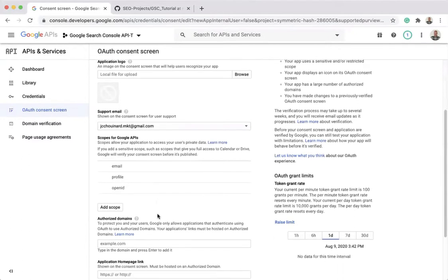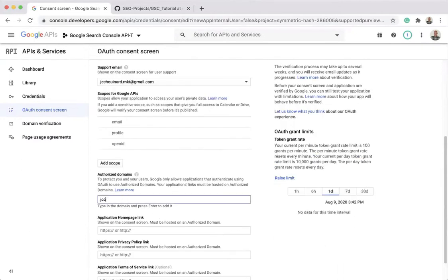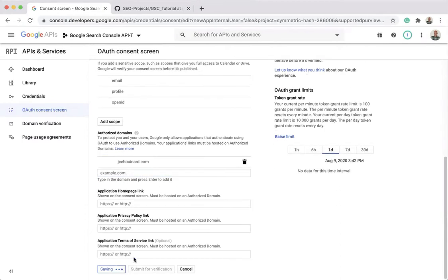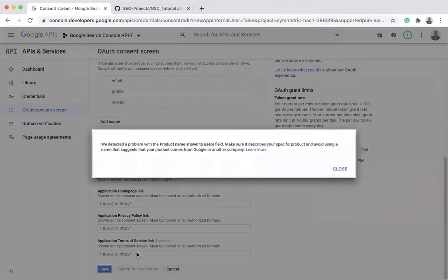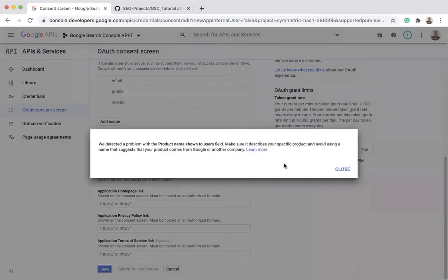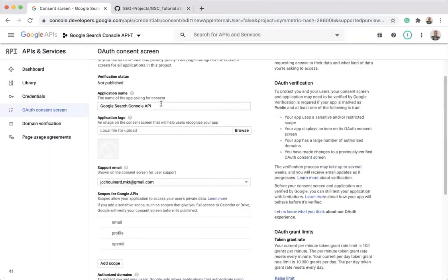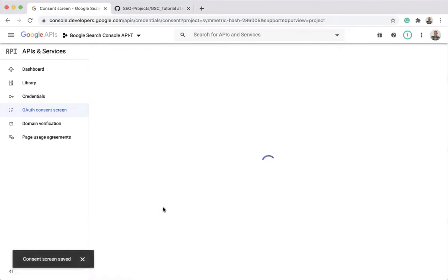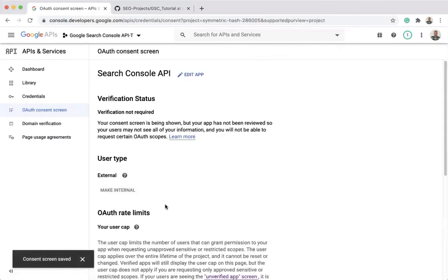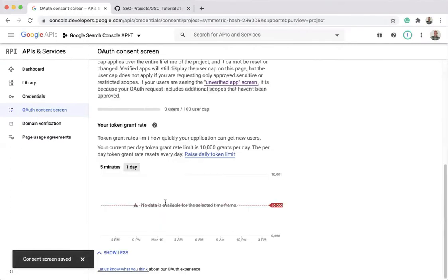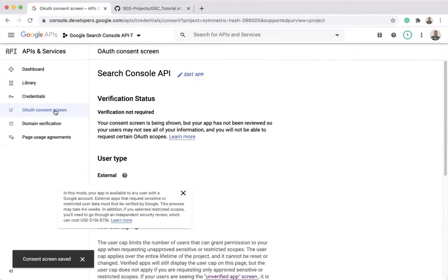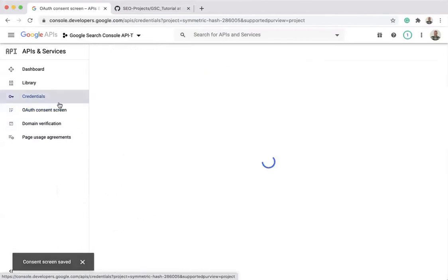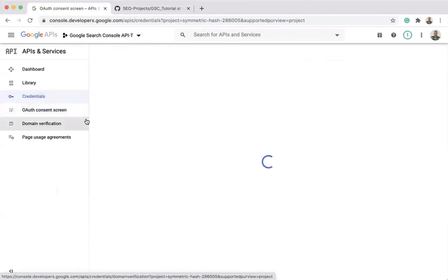In this case, you can add your authorized domain if you don't want people to be able to use the API on other domains than your own domain. I have multiple websites. For Search Console API, I gave it another name that I already have. Once it's saved, now I'm ready to create the credentials for my API.